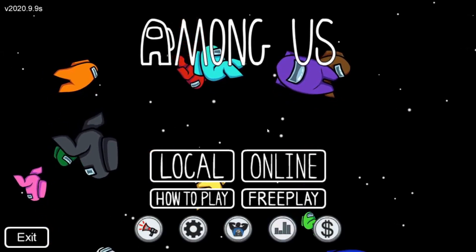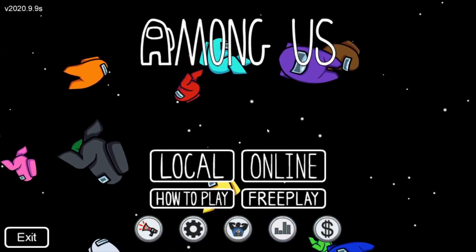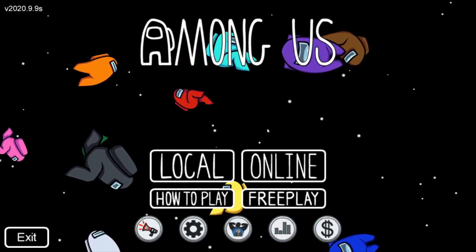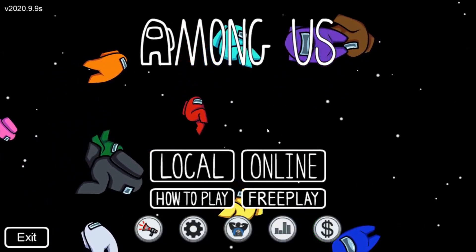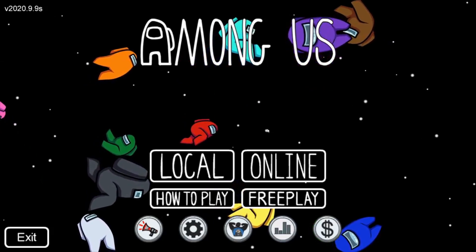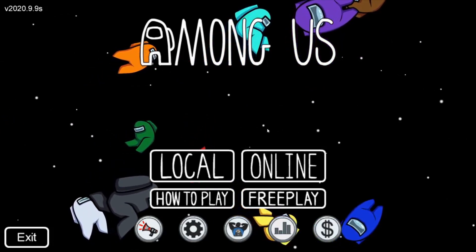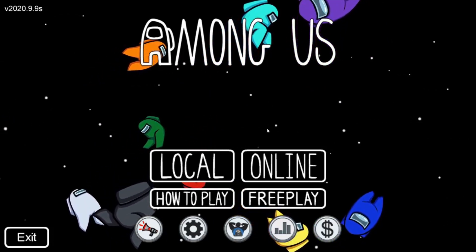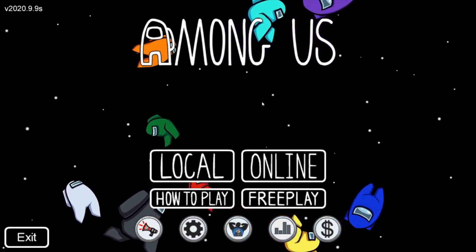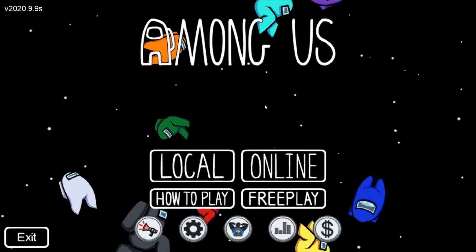In this tutorial we're going to show you how to change your name in Among Us. This is a super simple way to do it and it's also going to be a short tutorial.